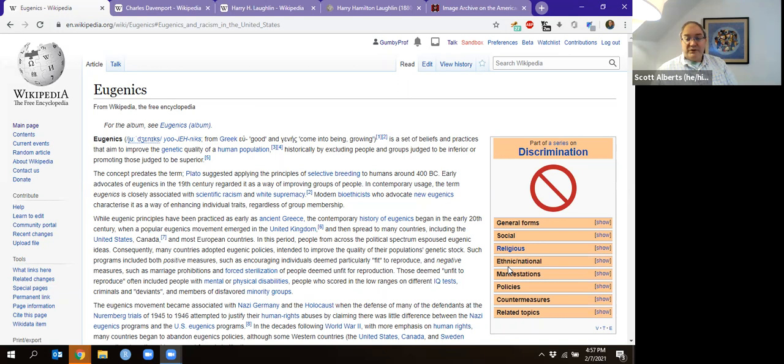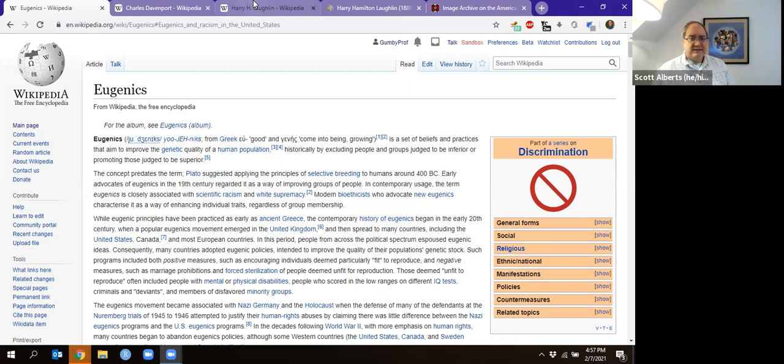Anyway, it was 2,000 years ago. By the 1800s, we were starting to see Darwin, who was talking about genetics, and that's when we start to hear about Harry Laughlin, who is a Kirksville resident.